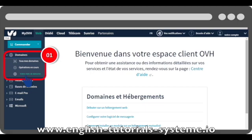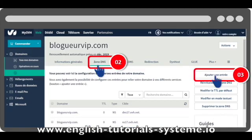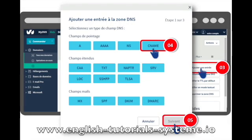In this video we will be using OVH as an example. If you are using OVH, you have to log in to your account. 1. Once you are logged in, click on Domains and then click on your domain name — number 1 on the screenshot. 2. Click on Zone DNS, then click on Add an Entry — numbers 2 and 3 on the screenshot. 3. Choose CNAME and click Next — numbers 4 and 5 on the screenshot.